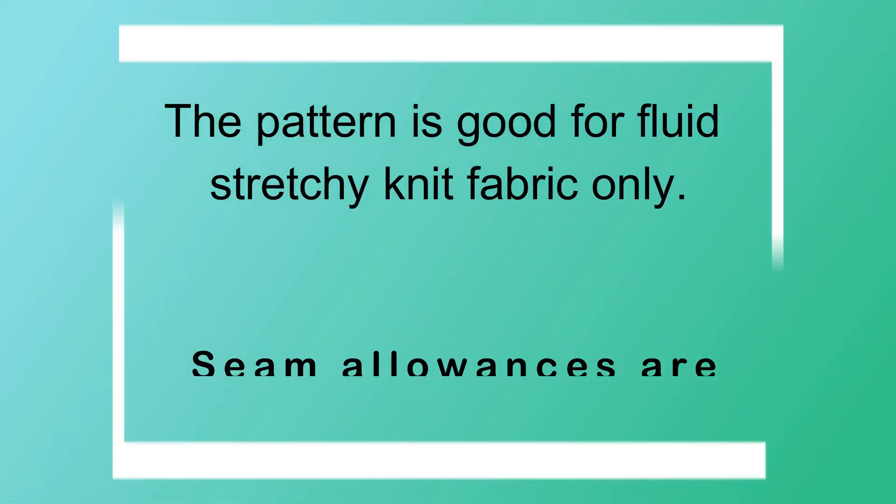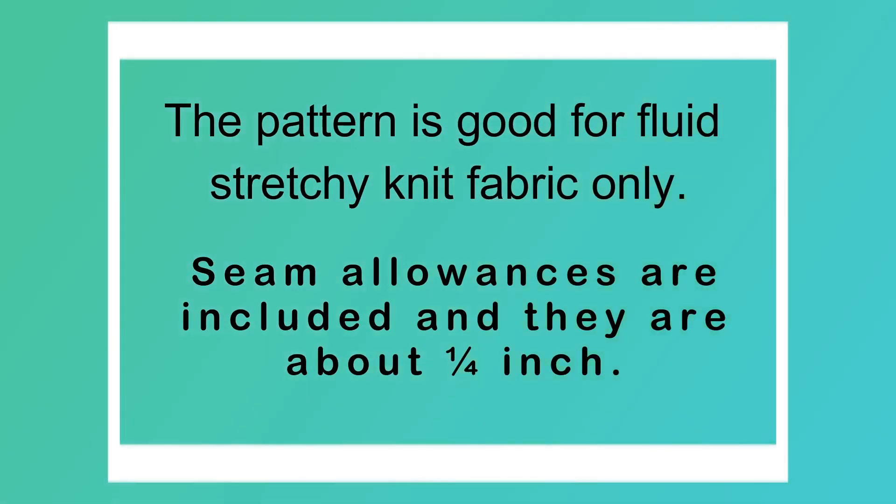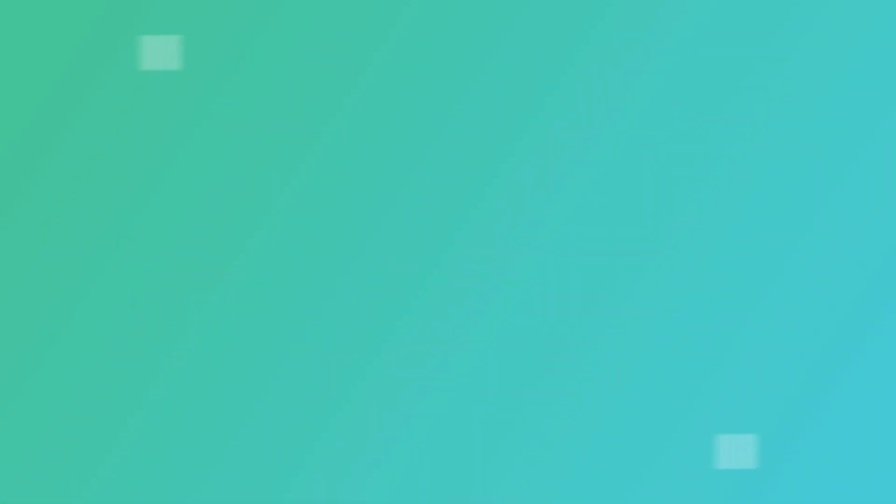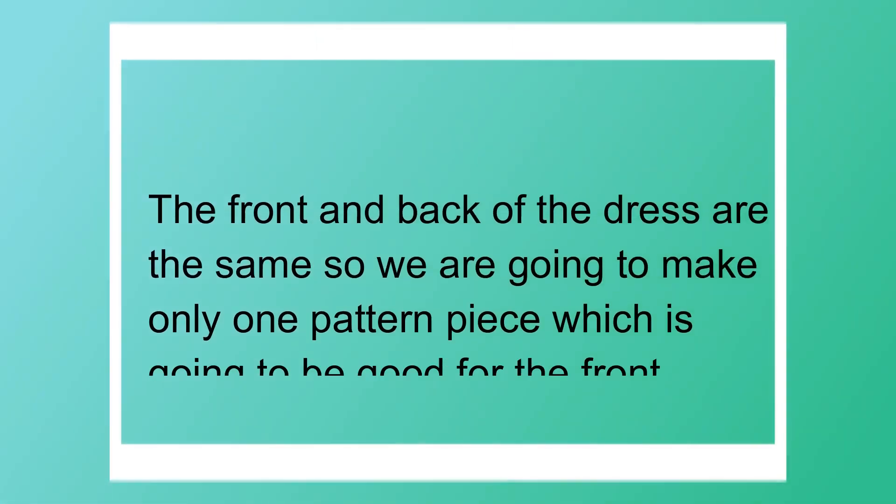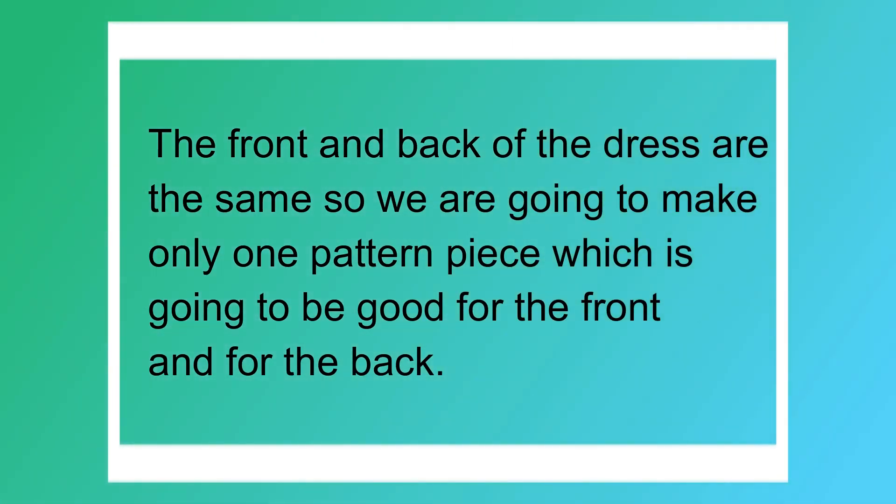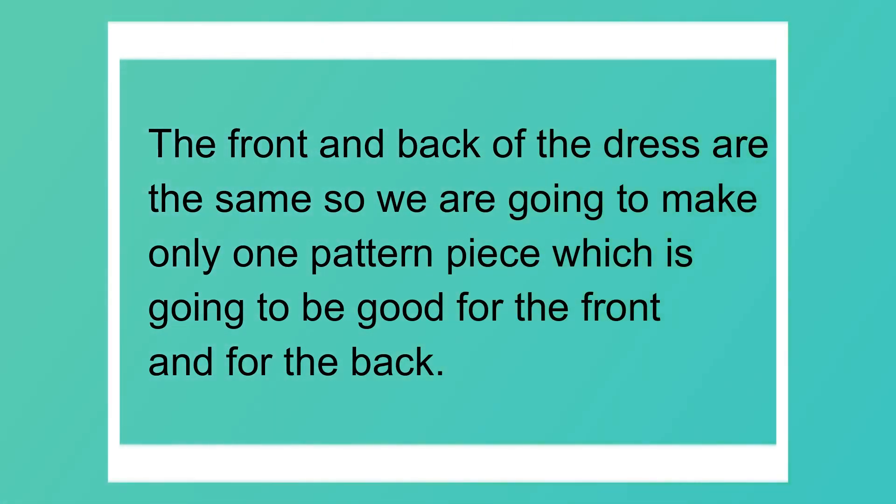The off-the-shoulder dress pattern is made from two parts: off-shoulder top pattern and flounce skirt pattern. The pattern is good for fluid, stretchy, knit fabric only. Seam allowances are included and they are about quarter inch. The front and back of the dress are the same so we are going to make only one pattern piece which is going to be good for the front and for the back.